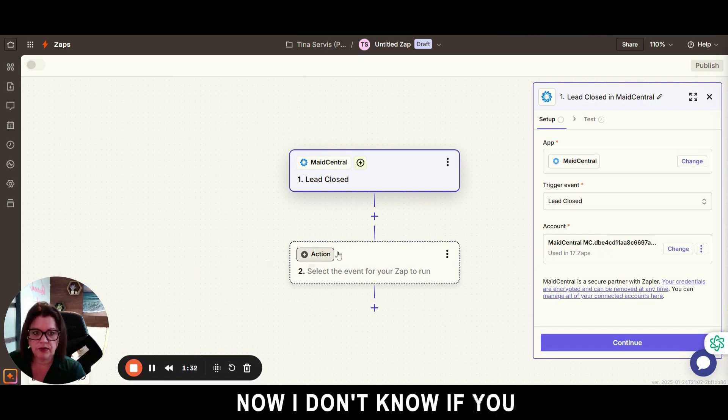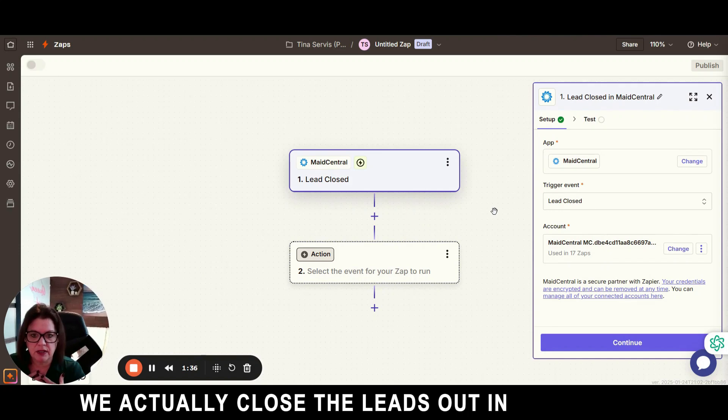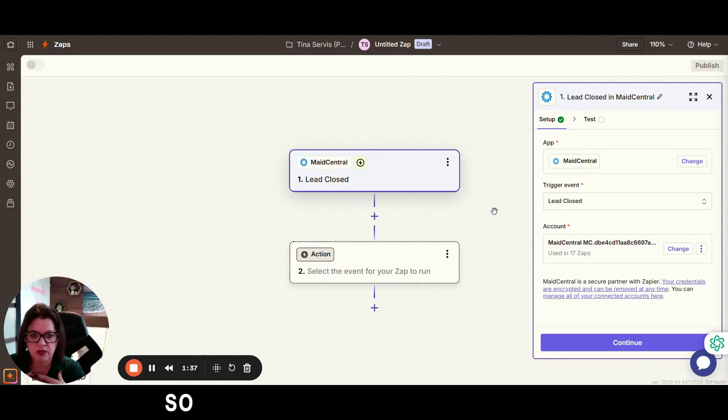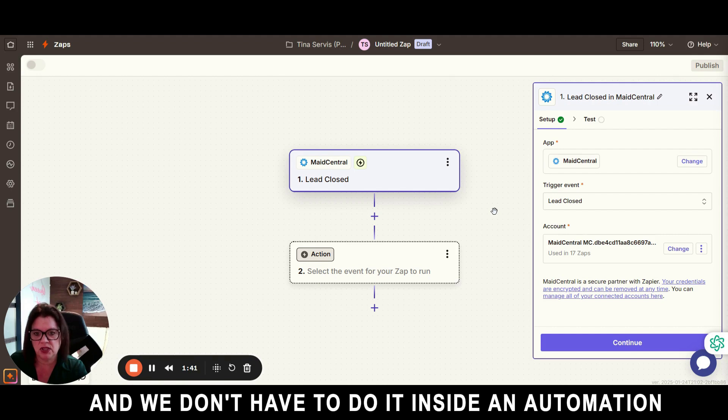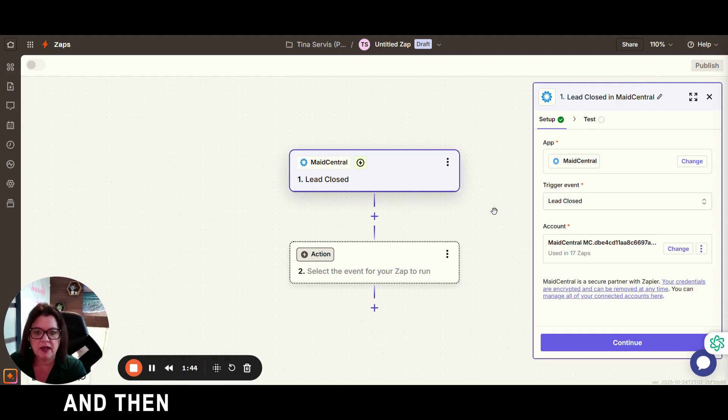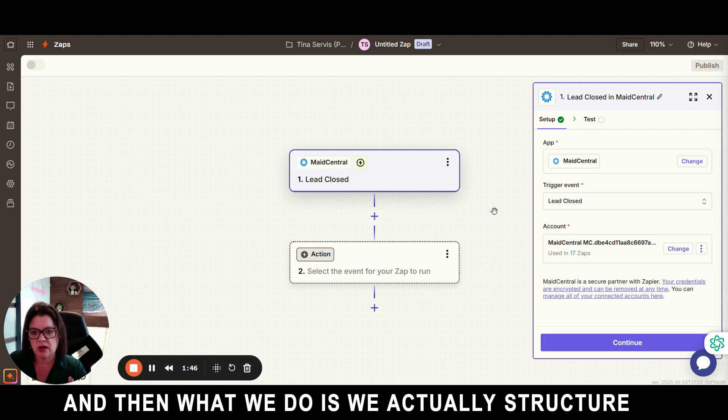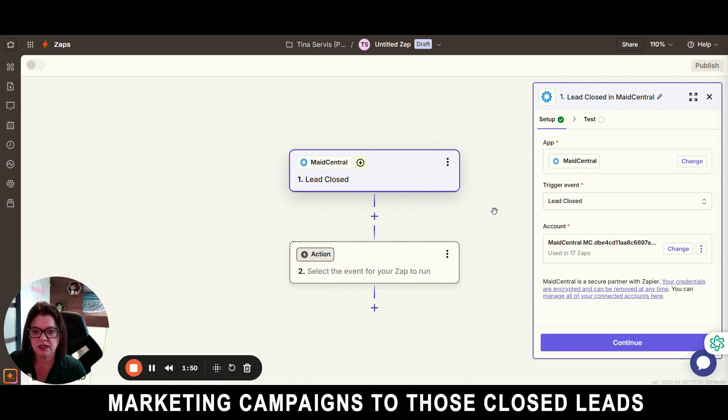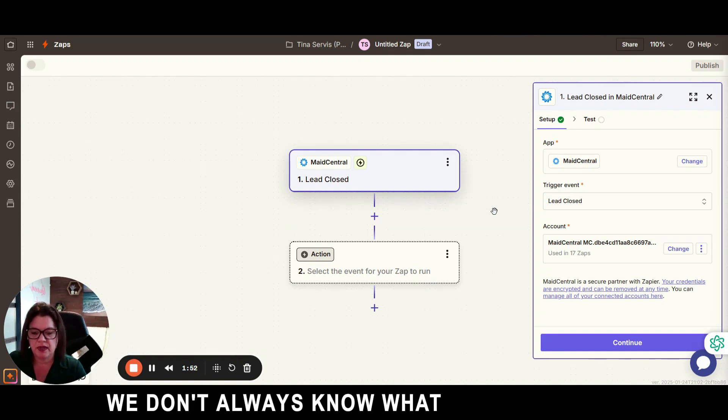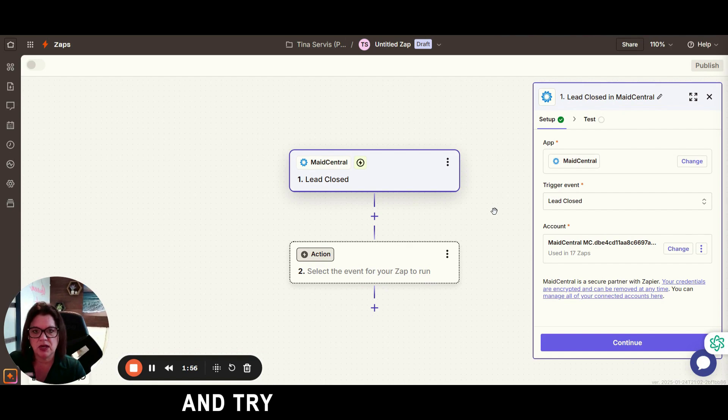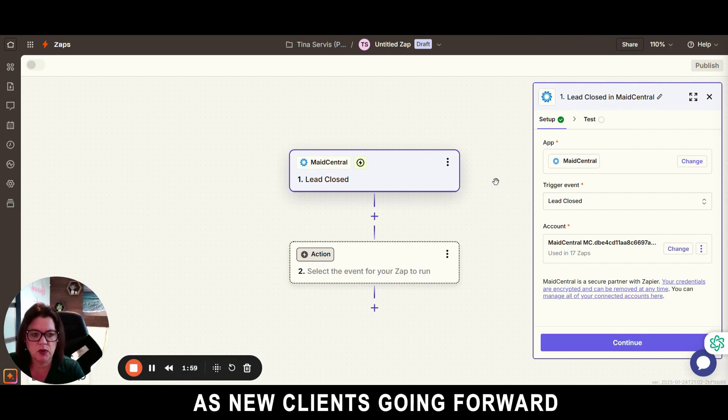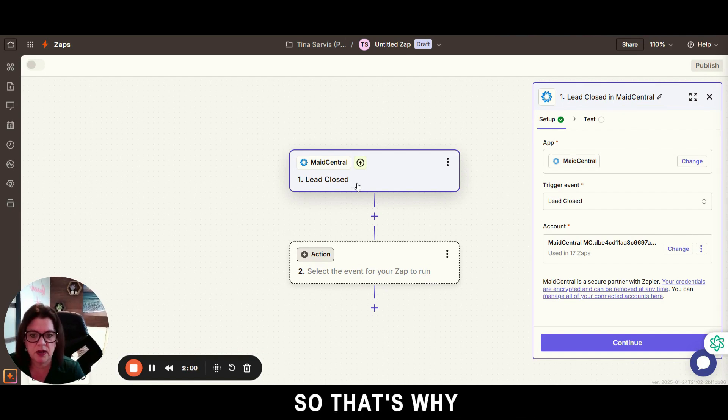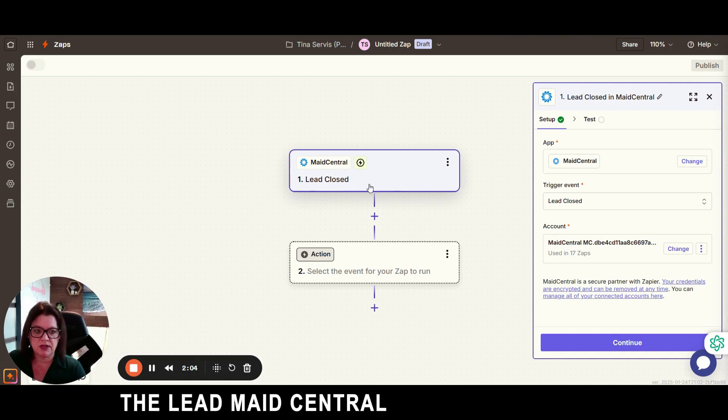Now I don't know if you actually close the leads out in Maid Central, so that way we push the data over and we don't have to do it inside an automation in Go High Level. And then what we do is we actually structure our marketing campaigns to those closed leads. We don't always know what they closed for, but we are able to market to them and try to get them as new clients going forward.